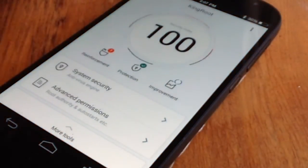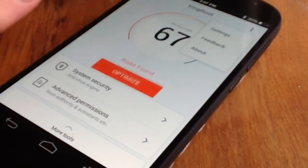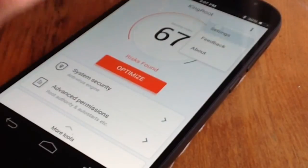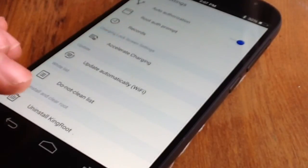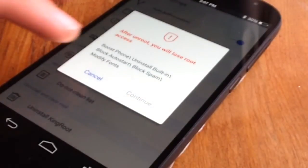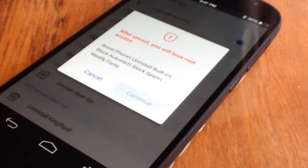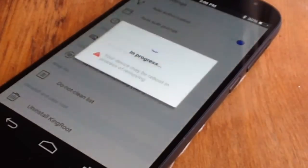Then tap Settings. At the bottom you will find the Uninstall option. Tap this to uninstall and unroot your device.